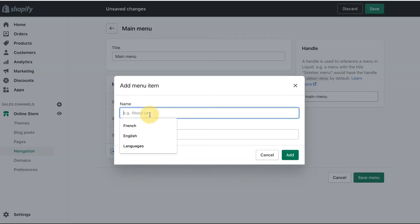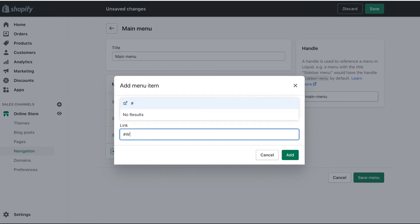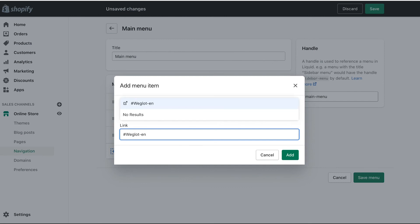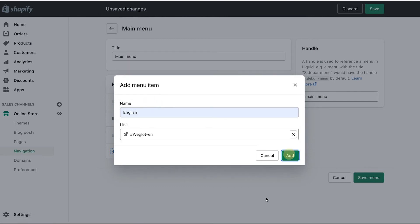Let's also go ahead and add English the same way. This time it's Weglot, but with EN for English. Click Add, then click Save Menu to save that.